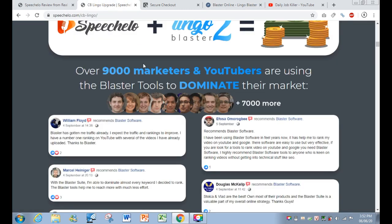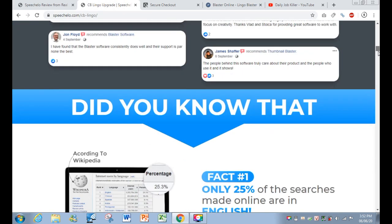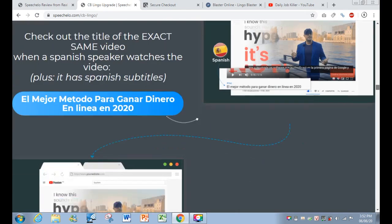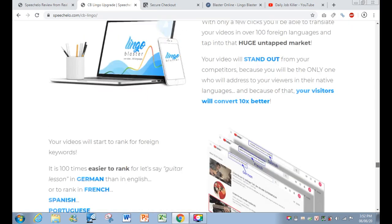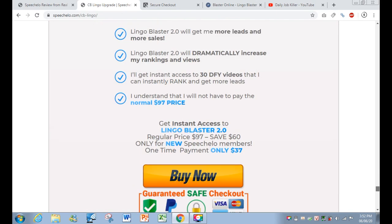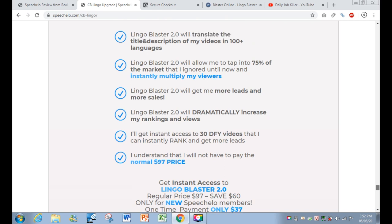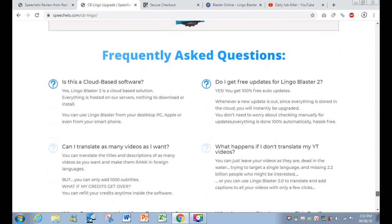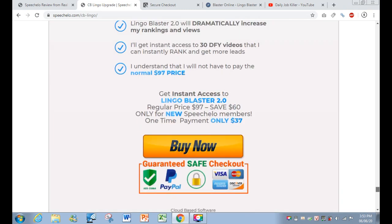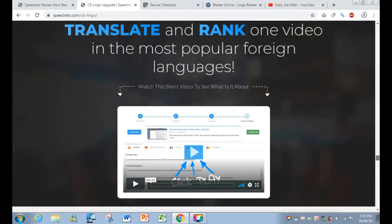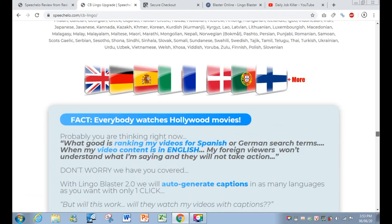This is a Speakelo upsell, but you can skip this upgrade if you already bought Lingo Blaster before. The regular price of Lingo Blaster is $97, but as a Speakelo upsell you only pay $37 — a much better discounted option. You can select multiple languages at the same time.